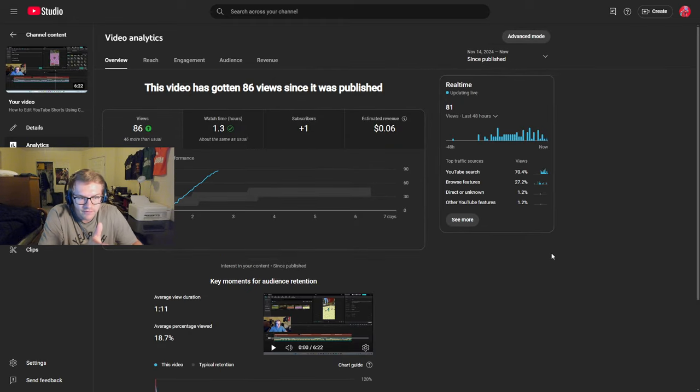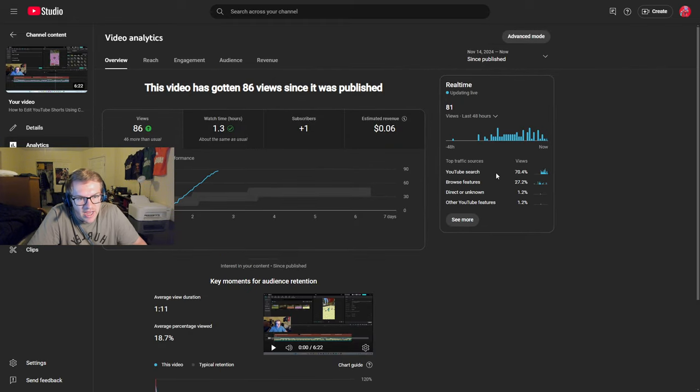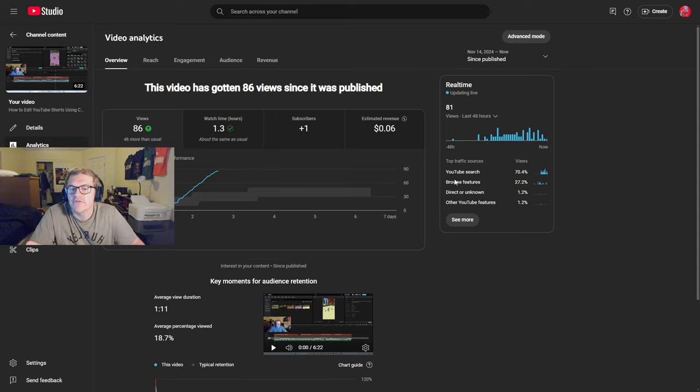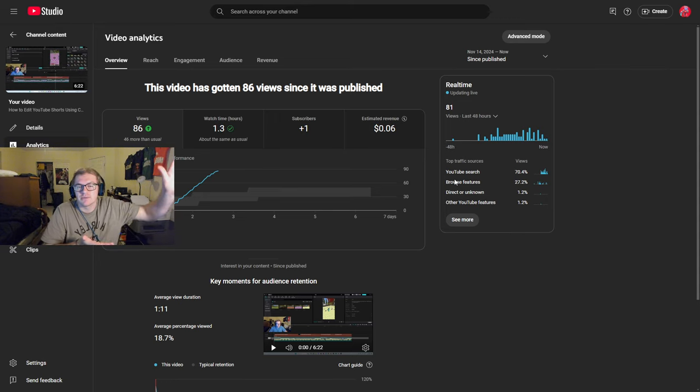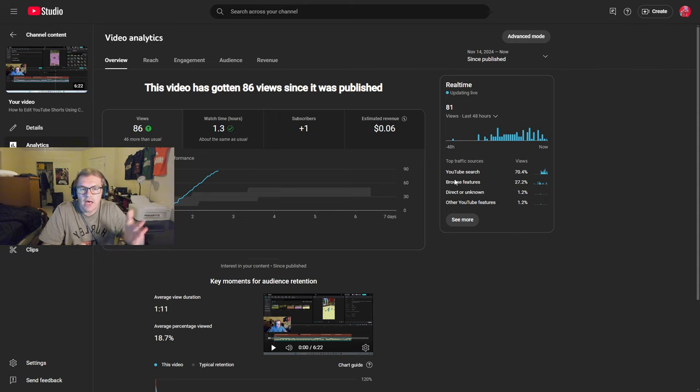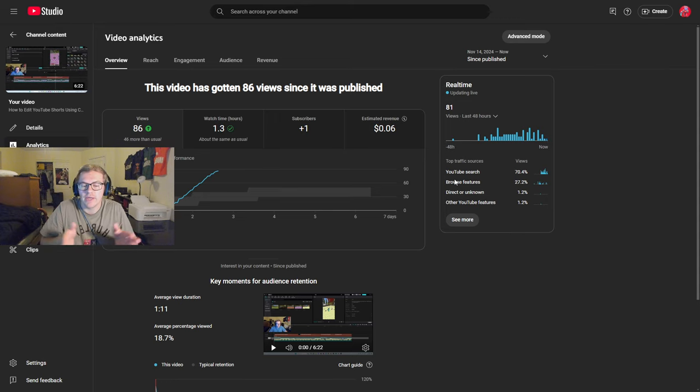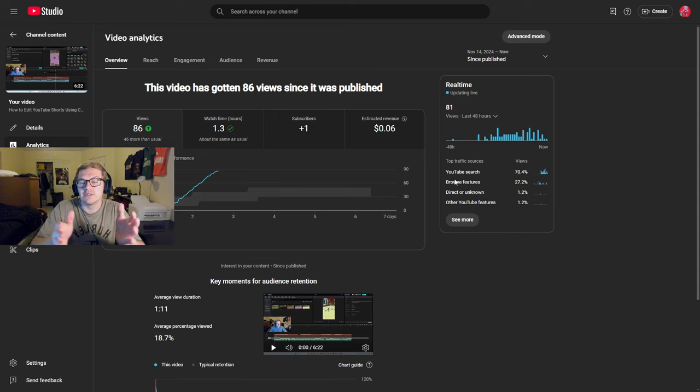But they're doing, like for this video, they're good. 70% of the traffic in the last 48 hours is from YouTube search. This video is designed for YouTube search because it's a tutorial. It's not going out to my subscribers. I don't want it to because it's a specific niche tutorial that's going to help specific people search for a specific type of video.